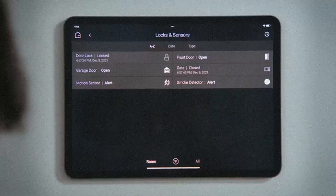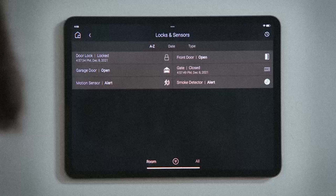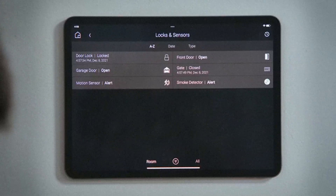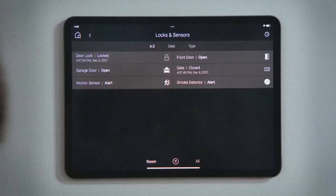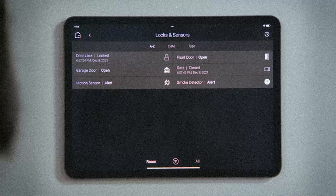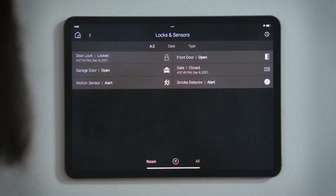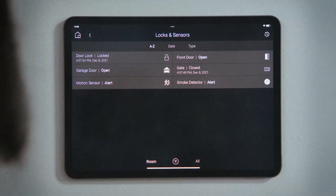You may see motion sensors, smoke and carbon monoxide detectors, water leak sensors, and door sensors, indicating if there is motion, smoke, a leak, or an open door.